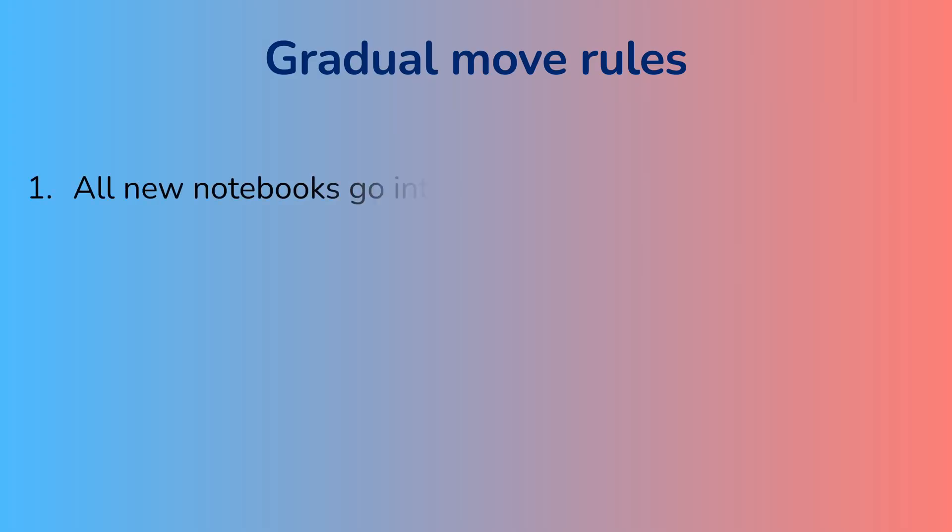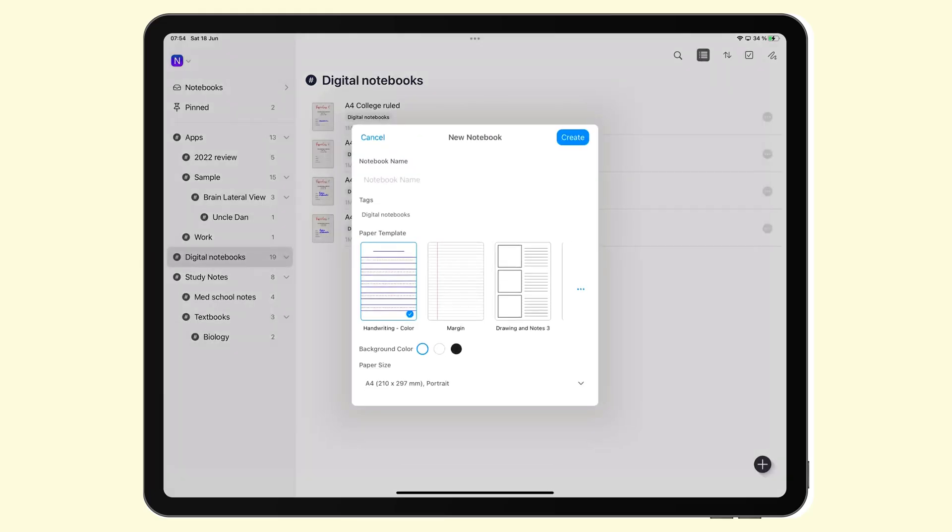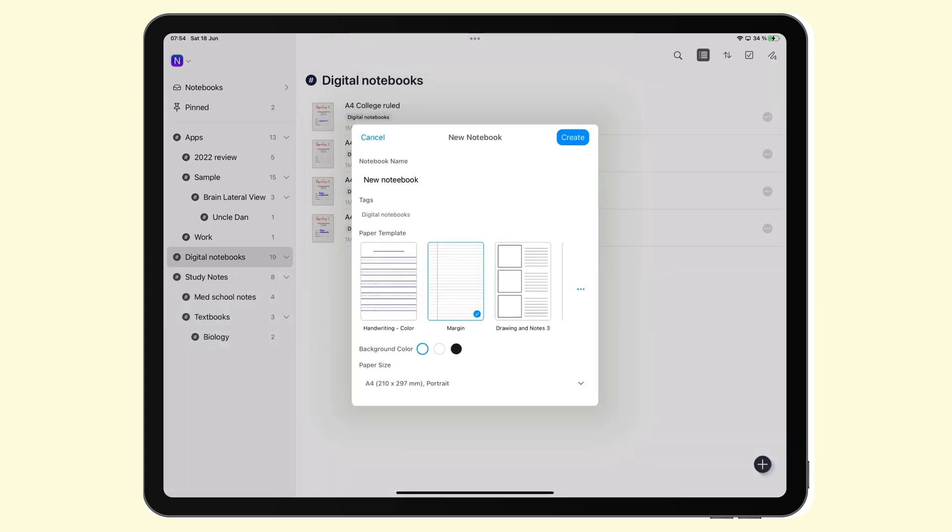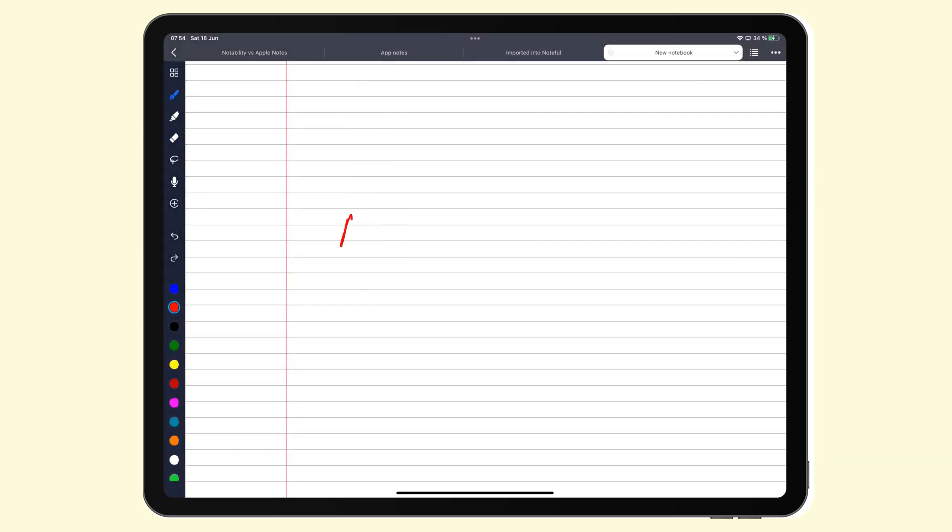Create all your new notes in the new application. All the new notes that I created during my transition were in Noteful. This allowed me to slowly learn and understand how to use the application. The more I used it, the more natural and the more intuitive my workflow became in the application.